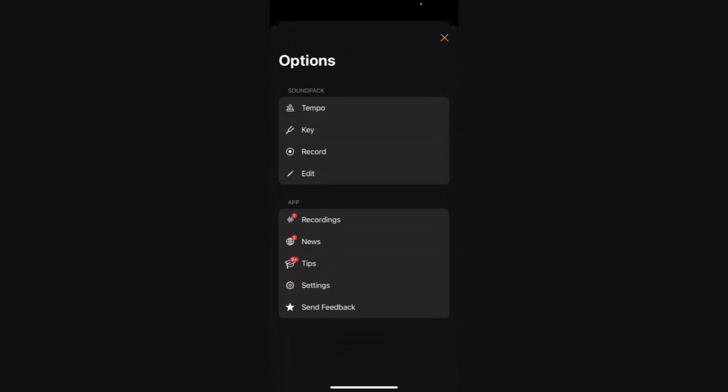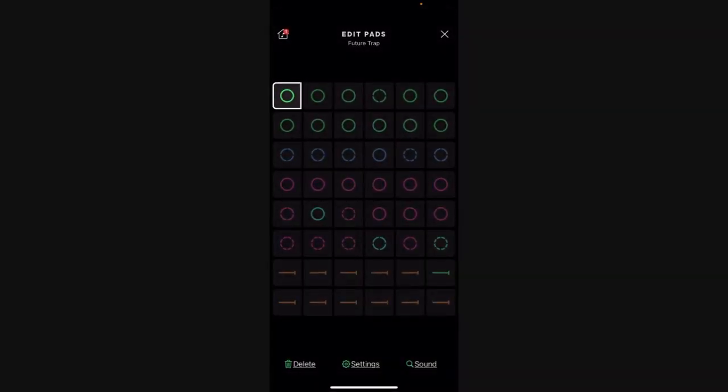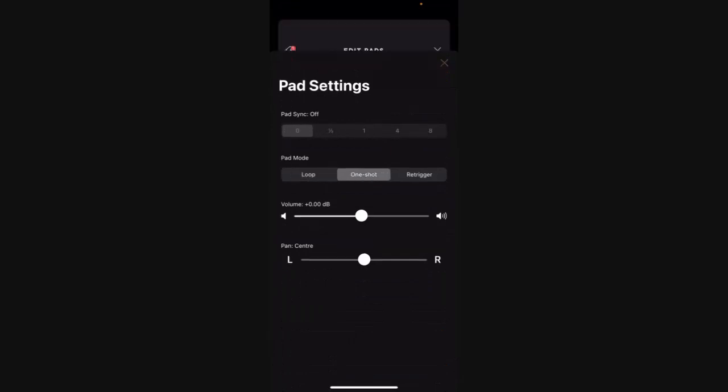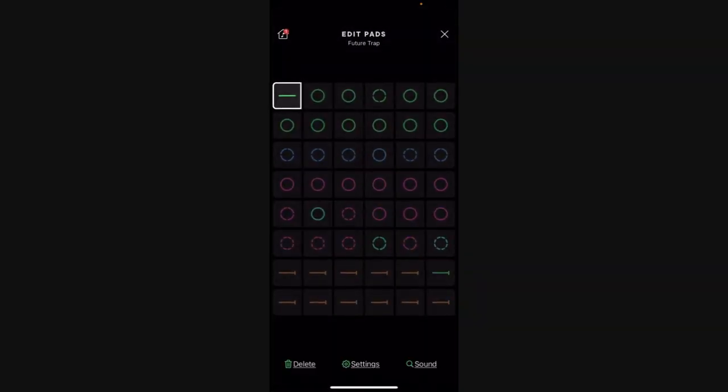What you can do in here, by pressing the settings, you can alter individual pads. So you can change it from a loop to a one-shot like that and come out. That means that this original drum sound now only works when I press and hold. Watch.